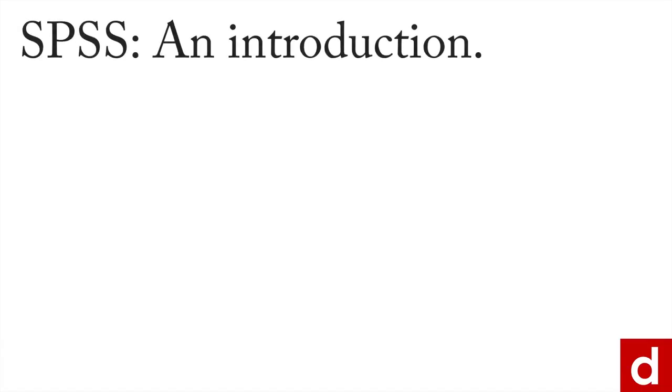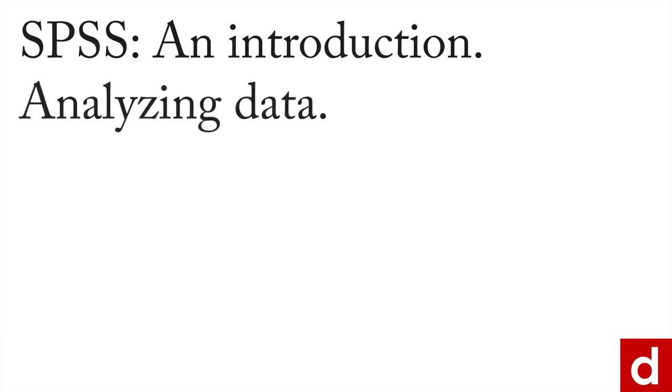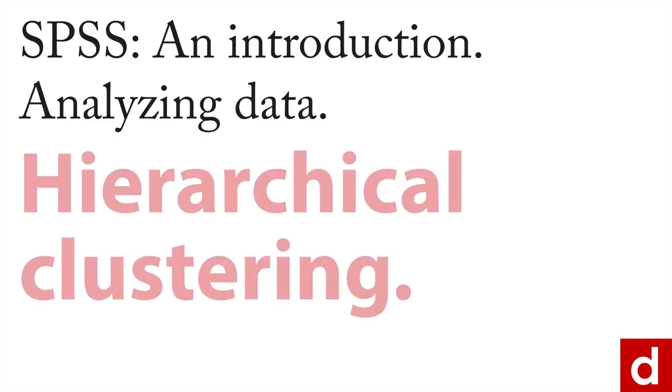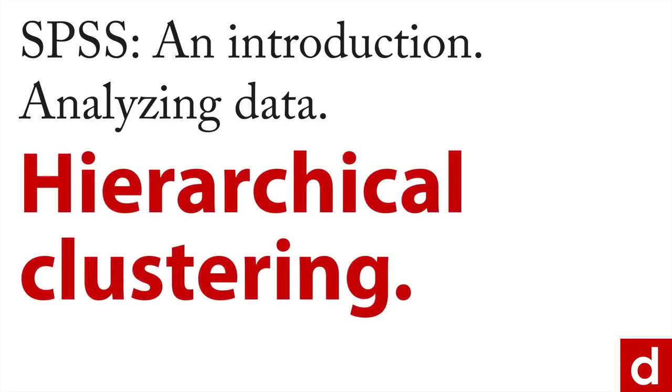And now in SPSS, an introduction, we get to the part that maybe you were waiting for, and that's analyzing data. However, I'm going to give only a very small overview of analyzing data because we have an entire separate course here for data analysis and also data visualization in SPSS. As a taste of what's available, we'll talk about a procedure that's of interest to a lot of people in applied settings, and that's hierarchical clustering.